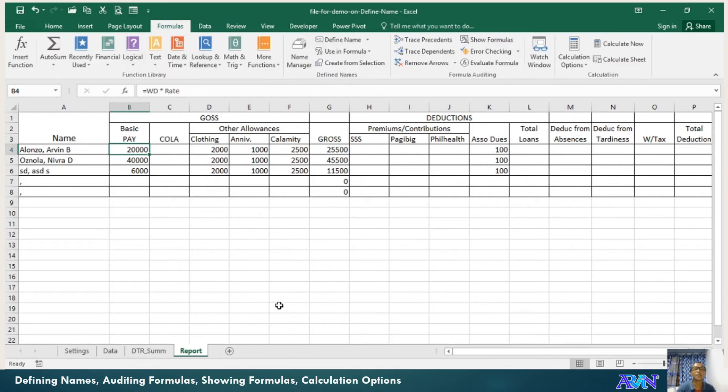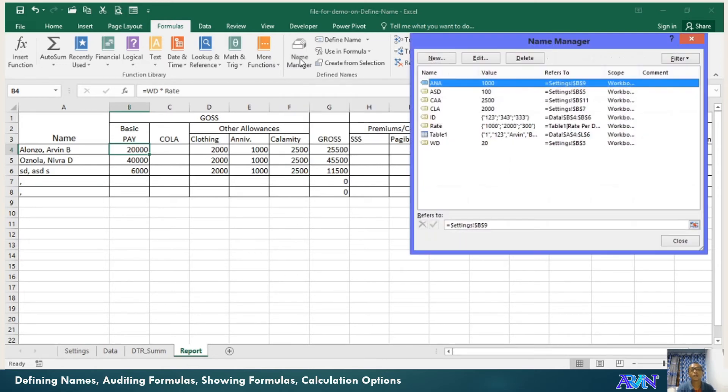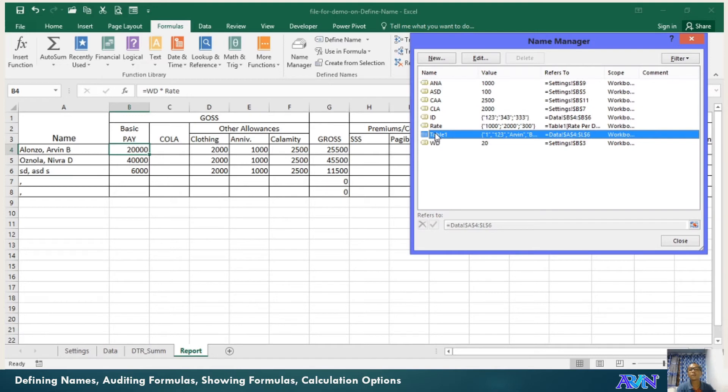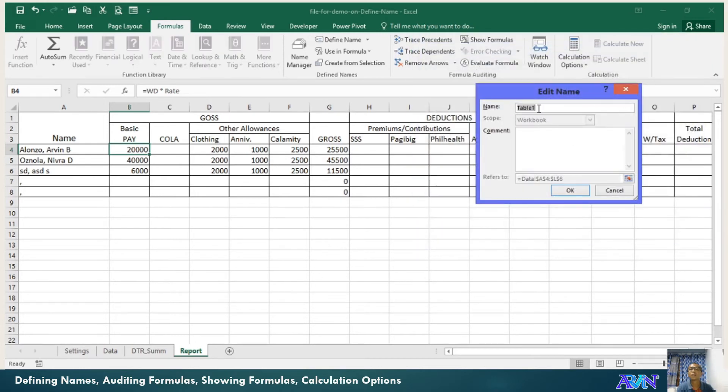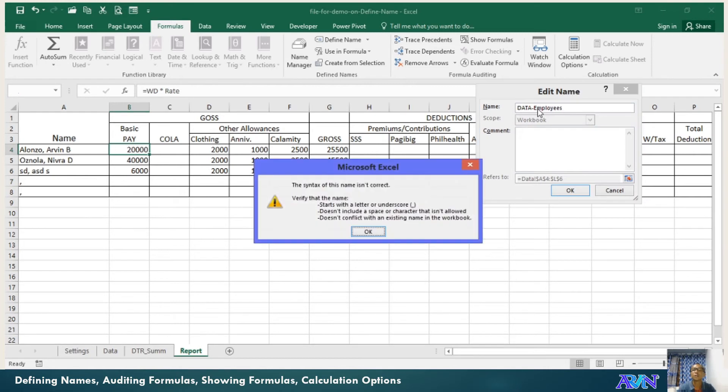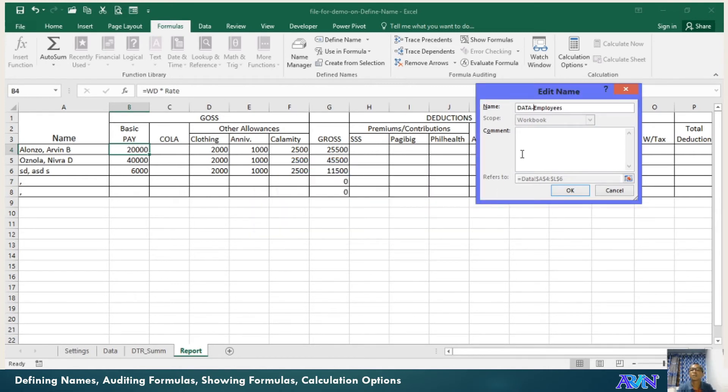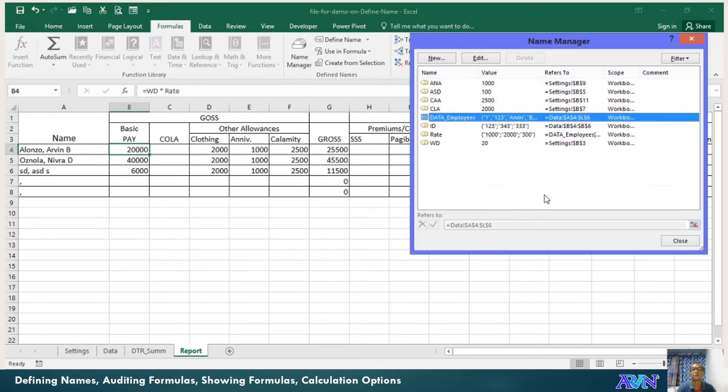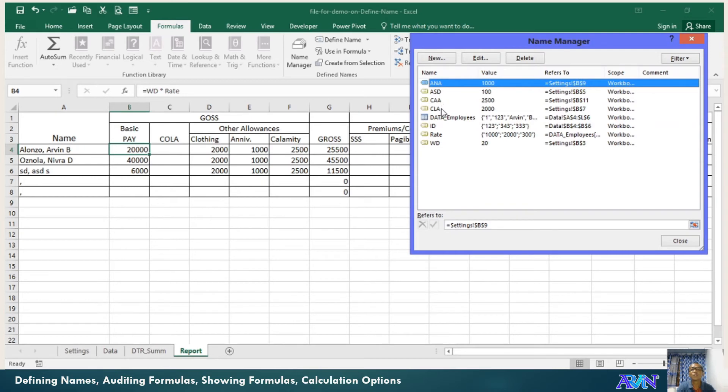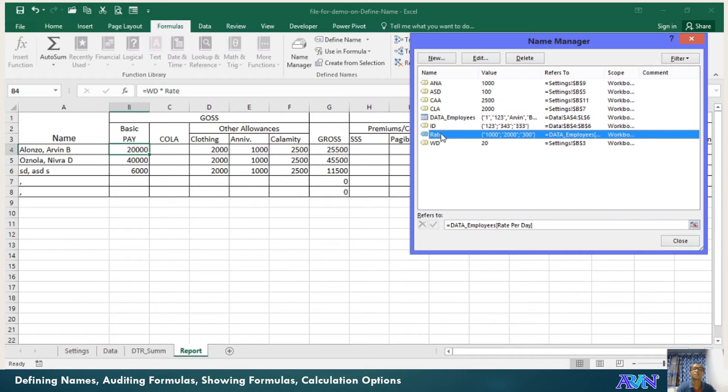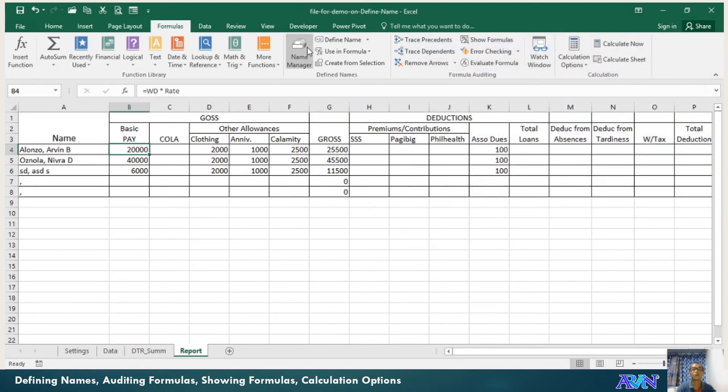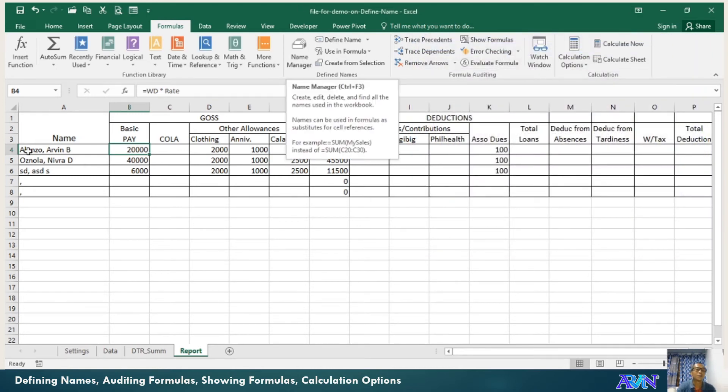What if you would like to manage the defined names? Just go to the name manager. All of your defined names are listed. For example, table 1. You can rename this if you want to. Edit. Rename as my table 1, actually is my data, data employees. It doesn't accept the dash value. So I have data employees. You can rename all of this if you want to. If you want to delete certain names, just click the delete button. Select the name cell or range of cell, then delete. That's how to manage your defined names.